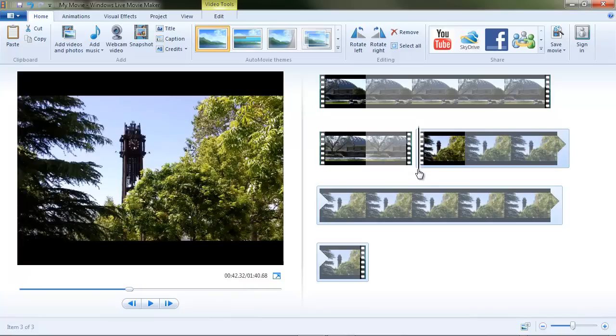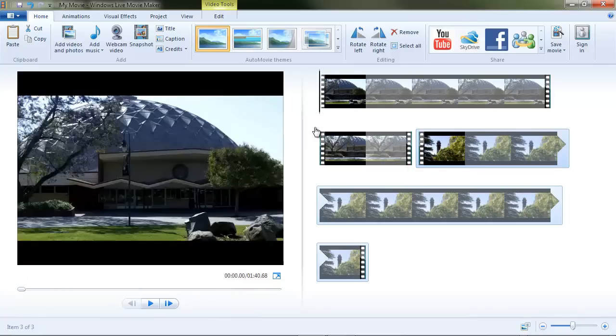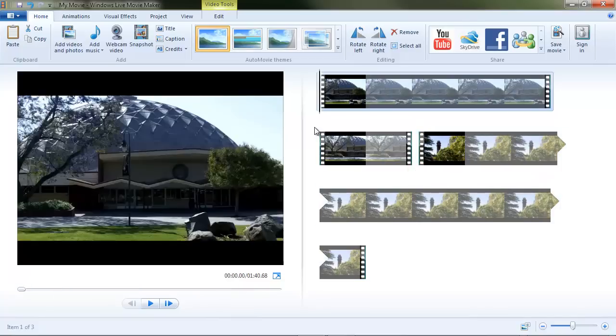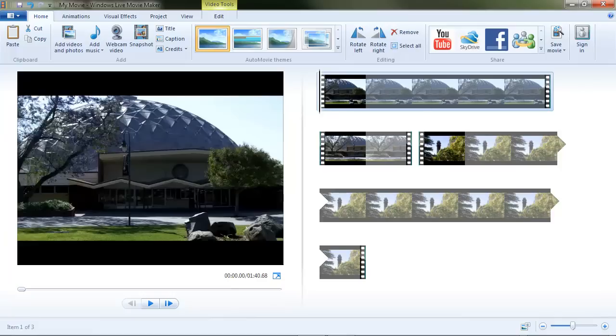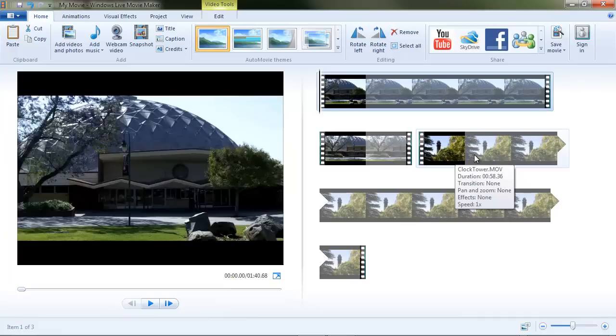Wherever your vertical black playhead is, let's say it's at the beginning of the first clip, it will insert the inserted clip after that clip. So it would have put it after this one. Because it was in this clip, it put it at the end.